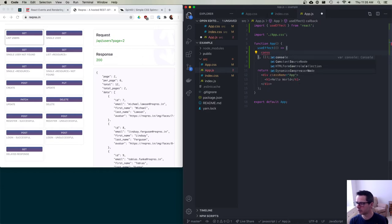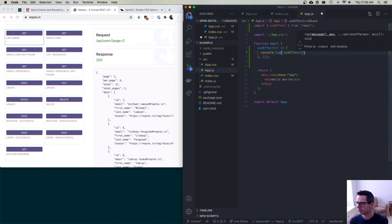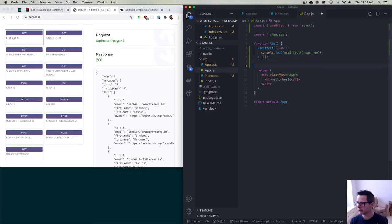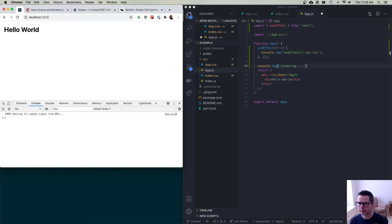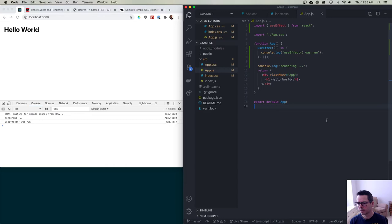So this is what my effect is going to look like. To begin with I'll say console.log 'use effect was run' just to show what's going on. And down here I'll say console.log 'rendering'. If you watch the console when I save this, you'll see that it renders first, and then after it renders the first time, it calls the side effect and does whatever we tell it to do.